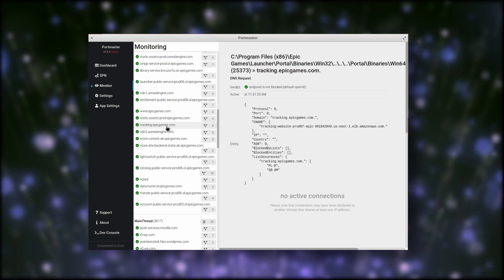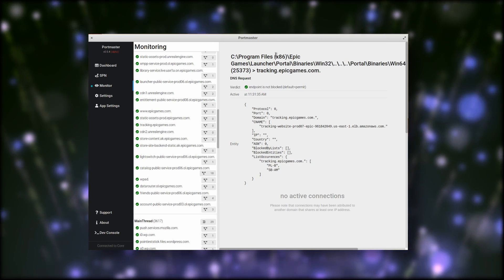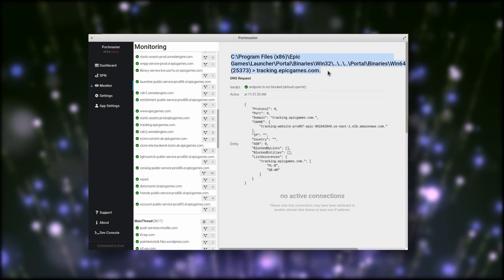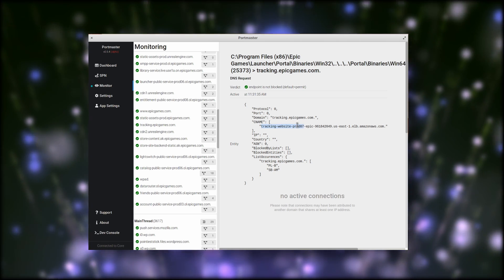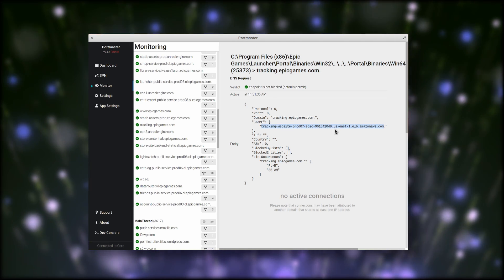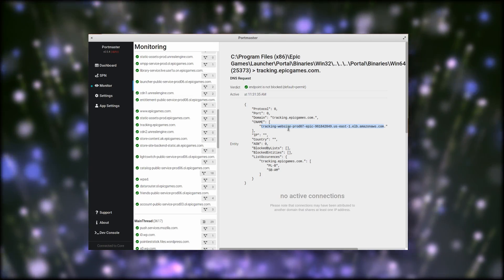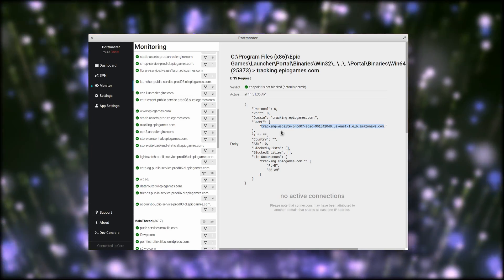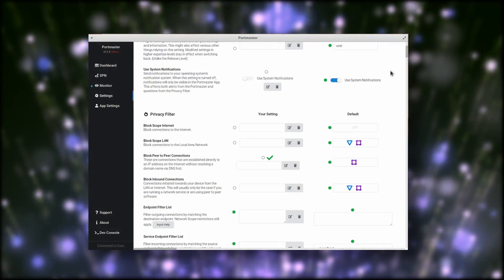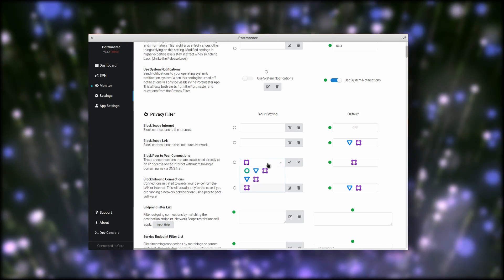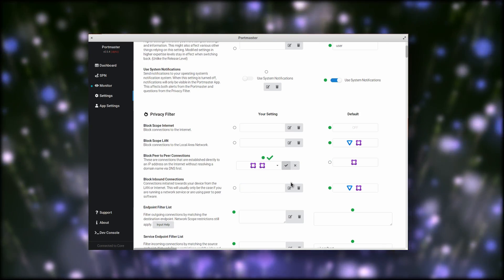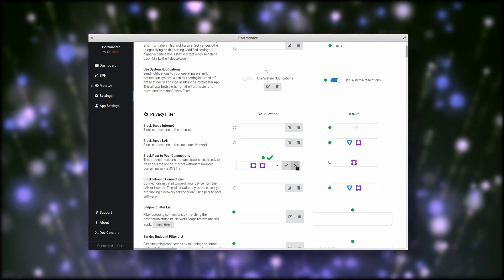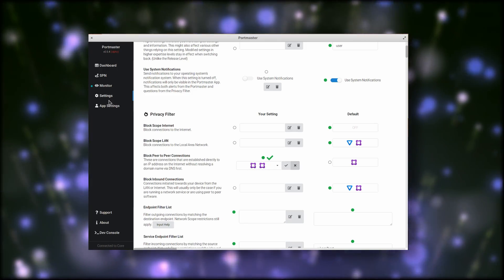The Portmaster is and will always be free, and it gives you a super practical dashboard where you can monitor your general security level and status, and you can dive into the various connections your device is trying to make, like here at the Epic Game Store calling some unwanted tracking URL. That's where you can move to the global and app settings and block any type of connection or set up filter lists. The Portmaster is still under development and is in alpha, but you can download it for free from Safing.io.